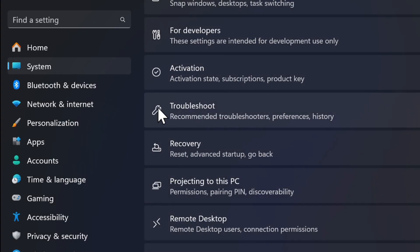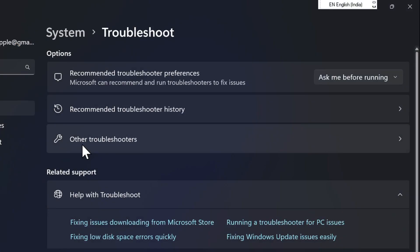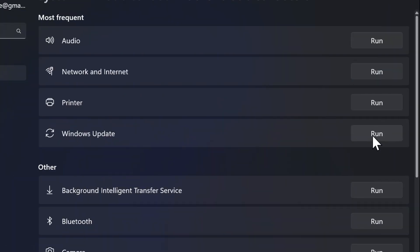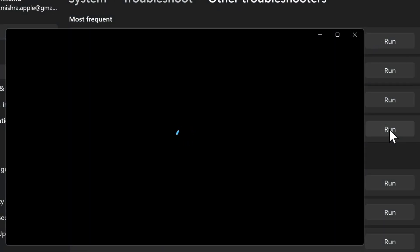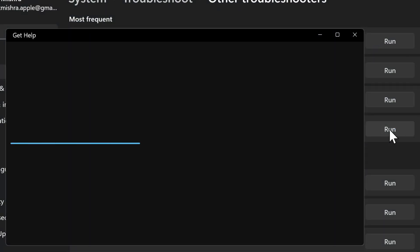Then select other troubleshooters option and then click on the Run button next to Windows Update, and then go through the instructions to detect and flush out the problem.